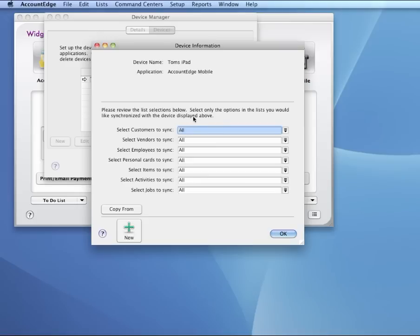Now I have different options for this specific device. So from here, I can choose which customers, vendors, employees, personal cards, items, activities if you're tracking time, and jobs to sync to the Dropbox for this specific device.